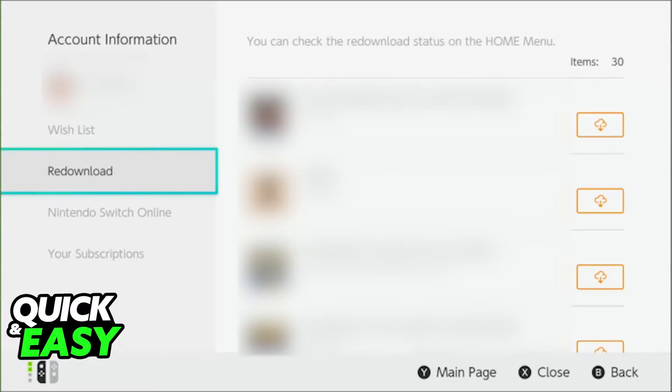After clicking on your profile icon and going to this re-download tab you will be able to see all the software assigned to your Nintendo Switch account including Fortnite.